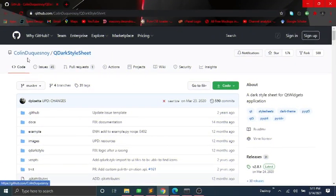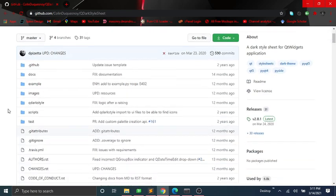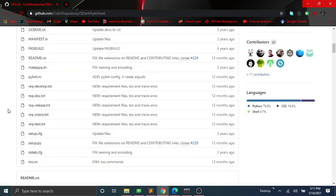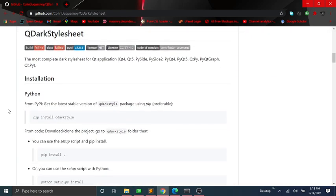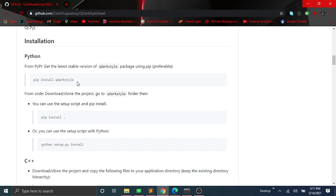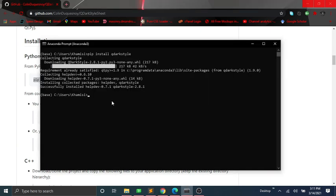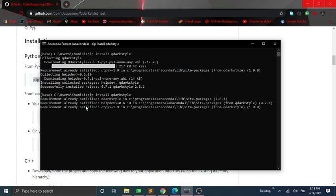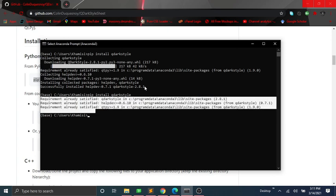Step 1 is to install QDark style sheet. I will leave these links in the description below. I have it already installed.